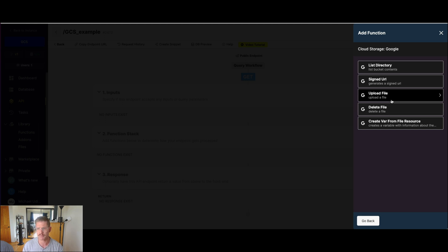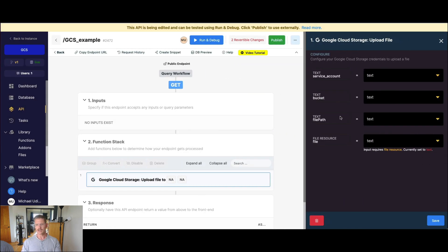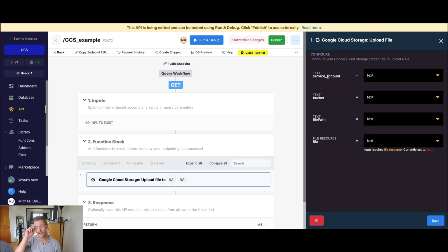I'm going to start with upload file — that seems to make the most sense to a lot of people. We're just uploading a file into that bucket. When we open this up, you'll notice there are a few things when mapping up our function: there's service account, the name of the bucket, the file path, and then file resource. But first, service account — we actually need a Google service account in order to interact with our Google Cloud Storage bucket.